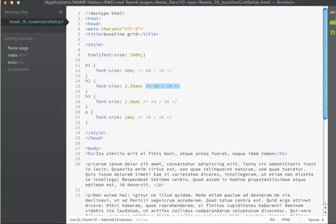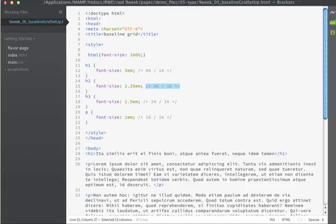So given that our base font size is 16 pixels, our line height is going to be 24 pixels. I'm getting 24 pixels by multiplying 16 by 1.5.